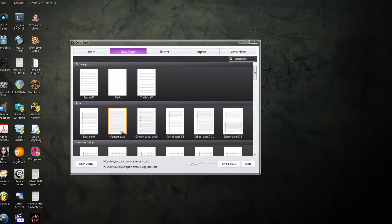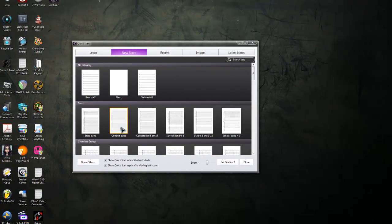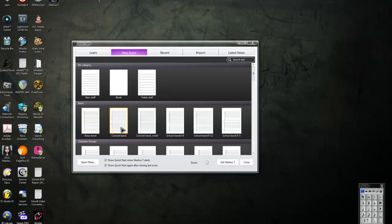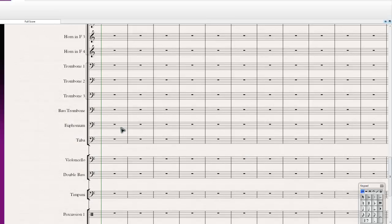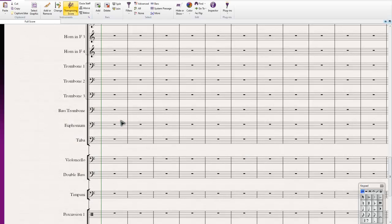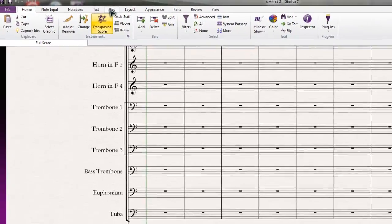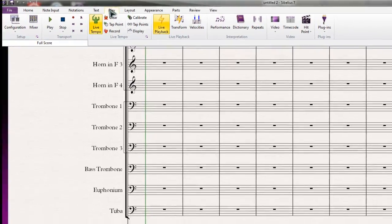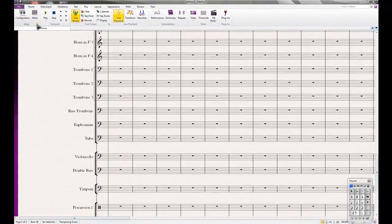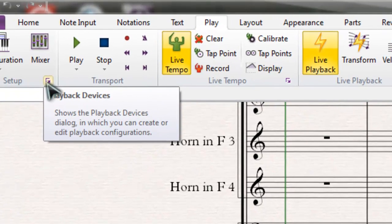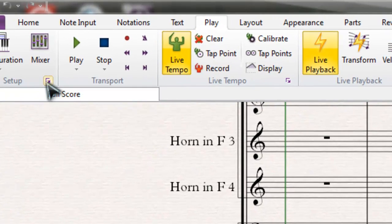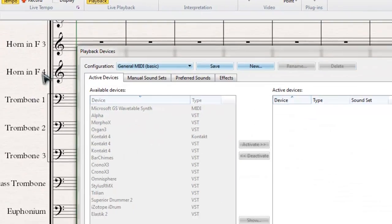I'll just double-click on this concert band template here. Once you do that, you'll see a window come up like this. In order to configure your setup, you'll just go to Play and click this really small icon. I know it's really small, you just have to click it.